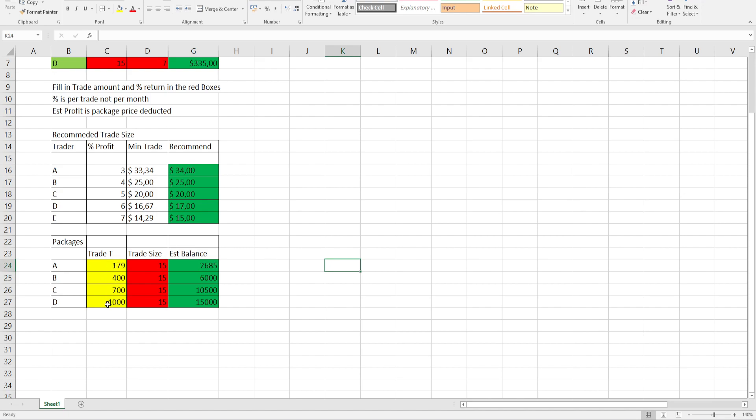Now if you take the trade tokens with the minimum amount required, it will give you an estimated balance which you will need if all your trade tokens is just lying and waiting to get sold or waiting for profit to be taken.